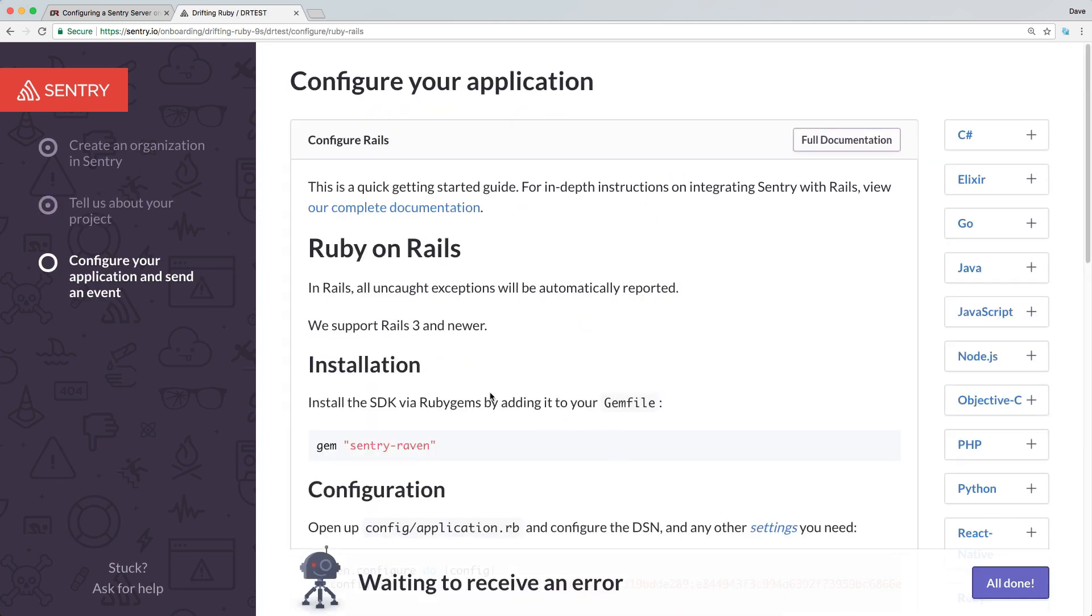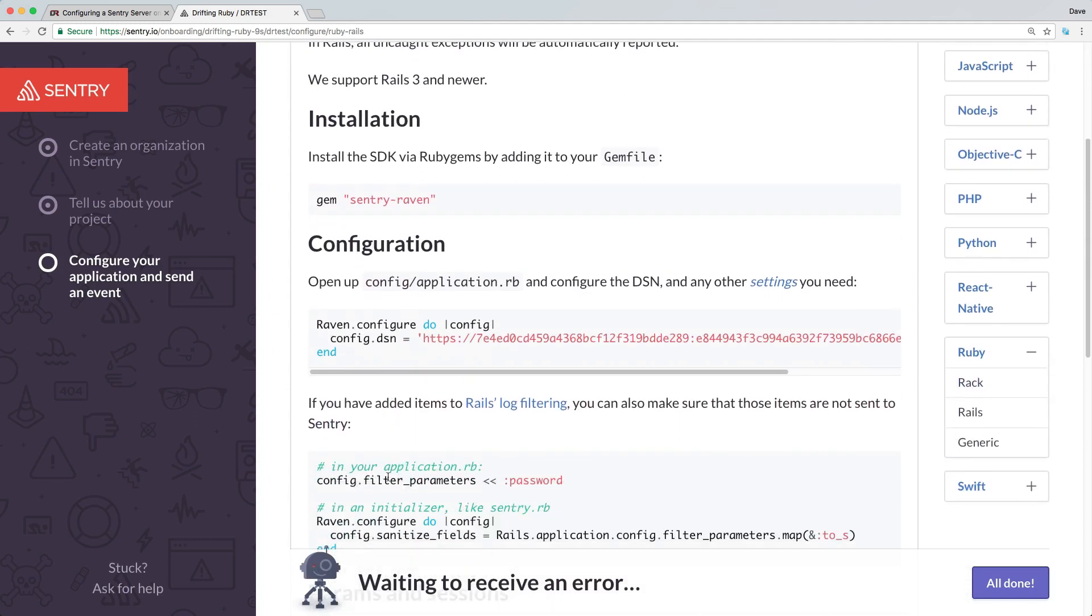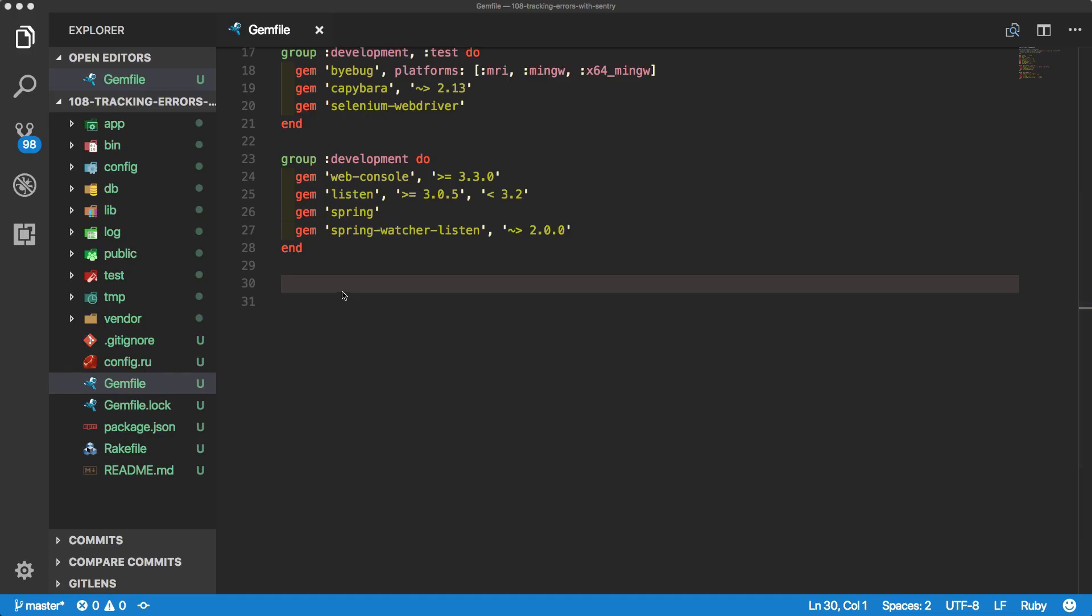One thing I really like about Sentry is that it gives you documentation on how to set it up within your application, and we're going to follow these steps now. Within our gem file, we'll add the gem Sentry Raven and be sure to run bundle, but you don't have to restart your Rails application yet because we're going to create a config initializer for Sentry.